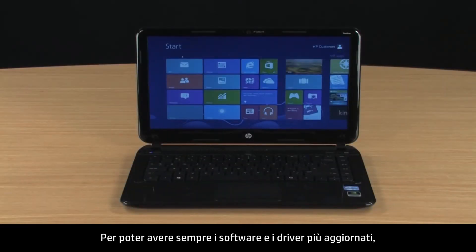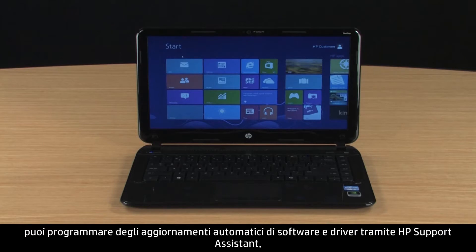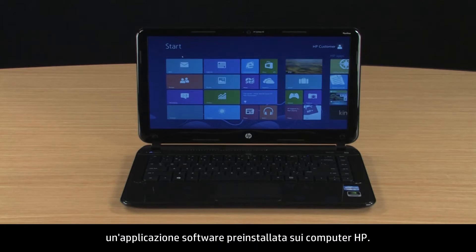To ensure you always have the latest software and drivers, you can schedule automatic software and driver updates using HP Support Assistant, a software application that comes pre-installed with HP computers.